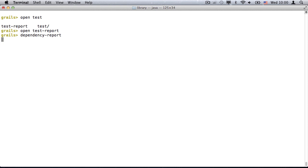Open also has an alias for the dependency reports, which used to be awkward to find in previous versions of Grails.